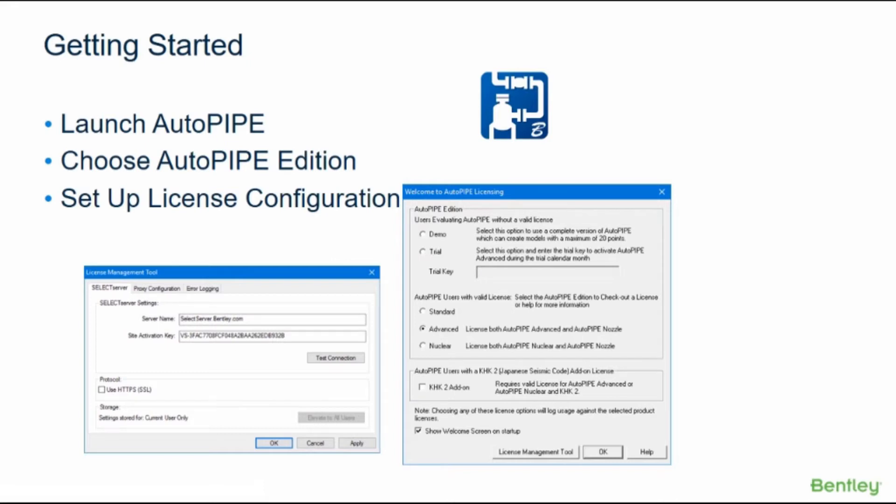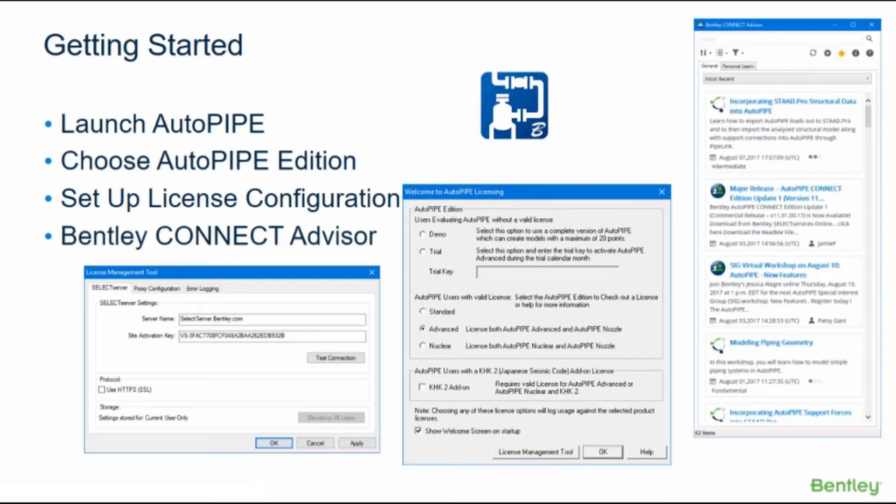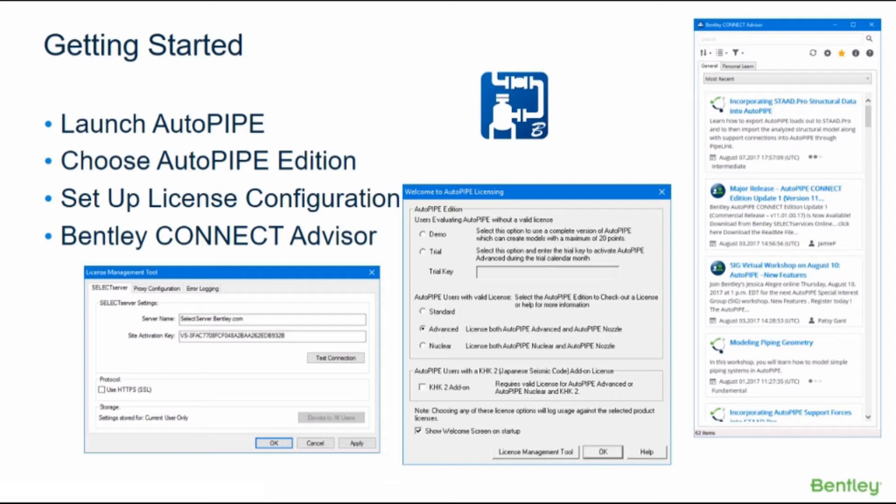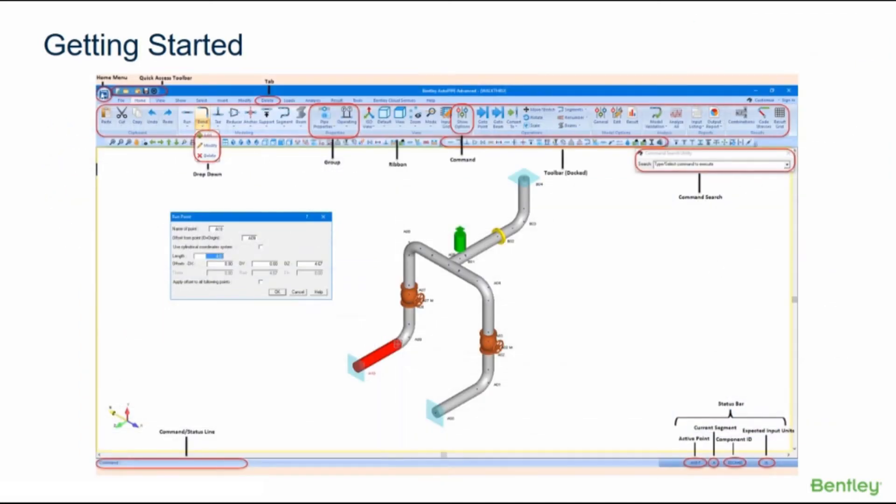The Connect Advisor can be accessed by clicking on Help Connect Advisor. The Connect Advisor is a desktop application which provides a unified interface for you to interact with various Bentley content in one location. It gives you the ability to search within all of the available sources such as Bentley Communities, Bentley Learn Server, Bentley YouTube channels, Bentley news and announcements, Bentley events, and product help, and it enables you to filter this information.